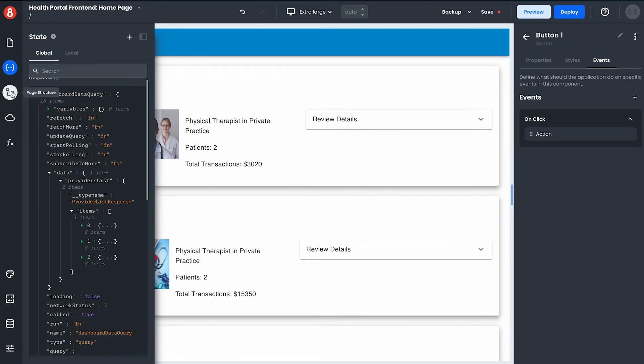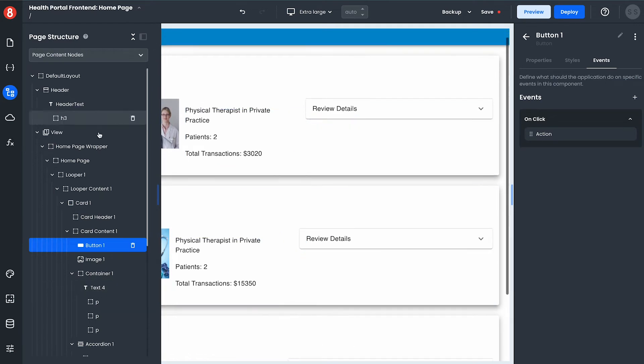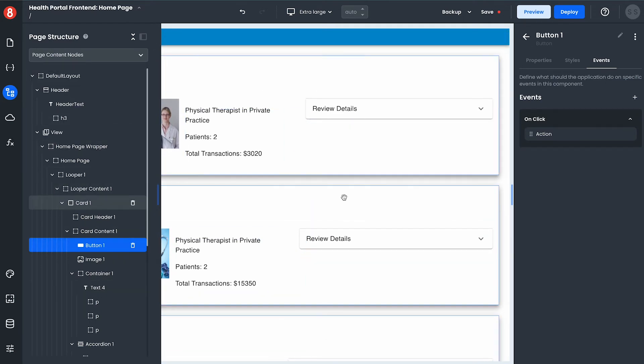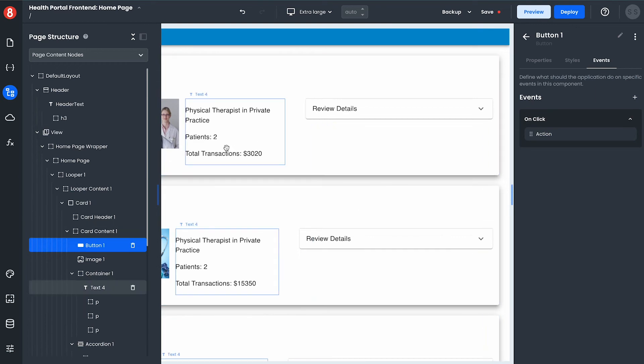Additionally the page that you're working on can be looked at in a hierarchical view or in a what you see is what you get editor which is the page canvas.